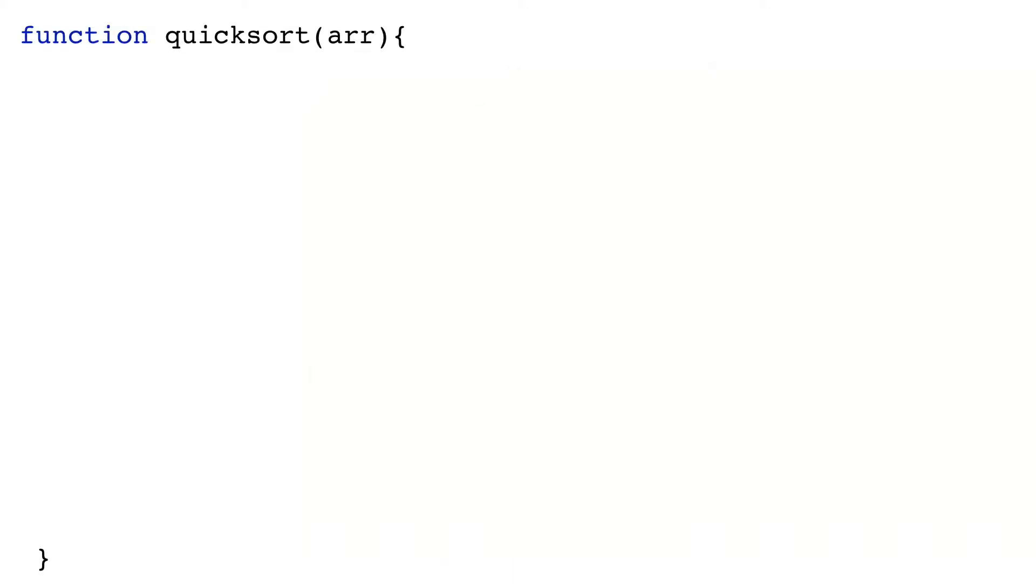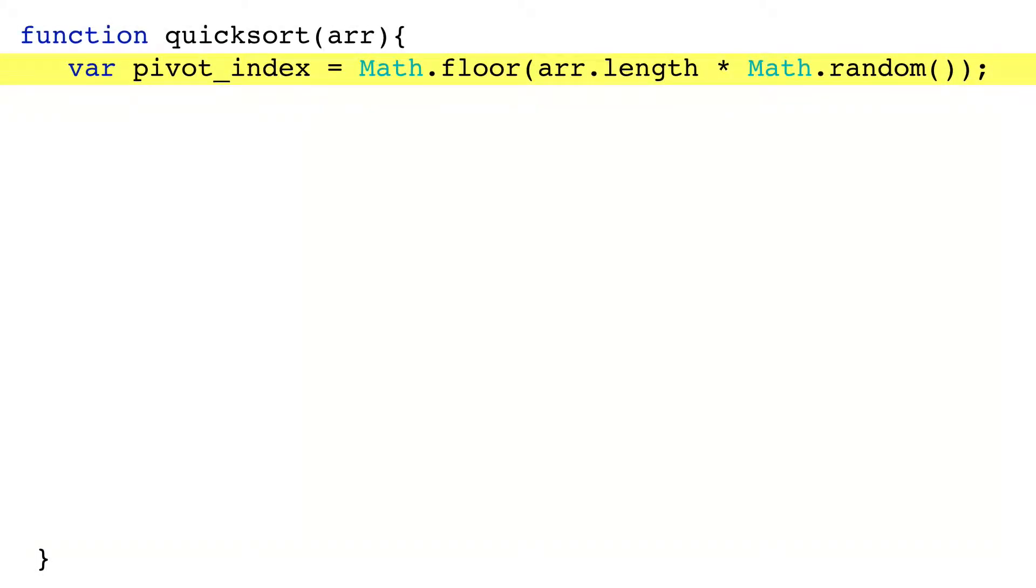Coding Quicksort is mostly straightforward. Quicksort takes an array, it randomly picks an index in the array, and uses the item there as the pivot.